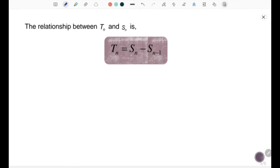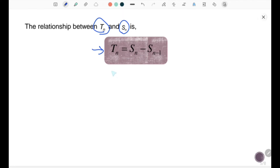Now let's look at the relationship between the nth term, which is tn, and the sum of the first n terms, Sn, for geometric progressions. We have the formula: tn equal to Sn minus Sn minus 1. For example, if you want to find the third term, you can take S3 minus S2.